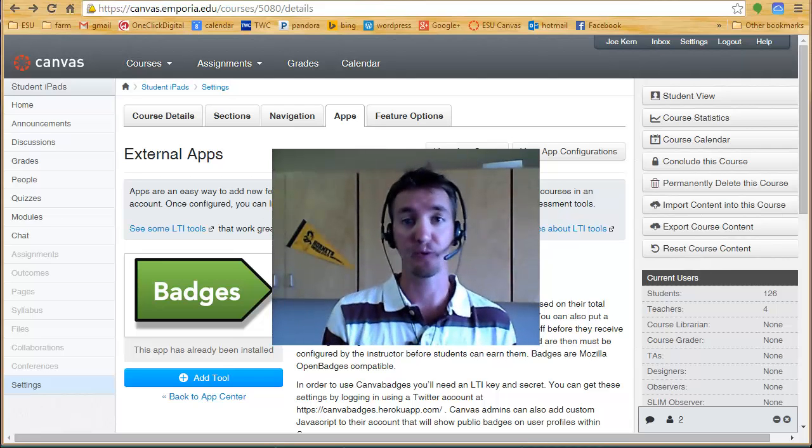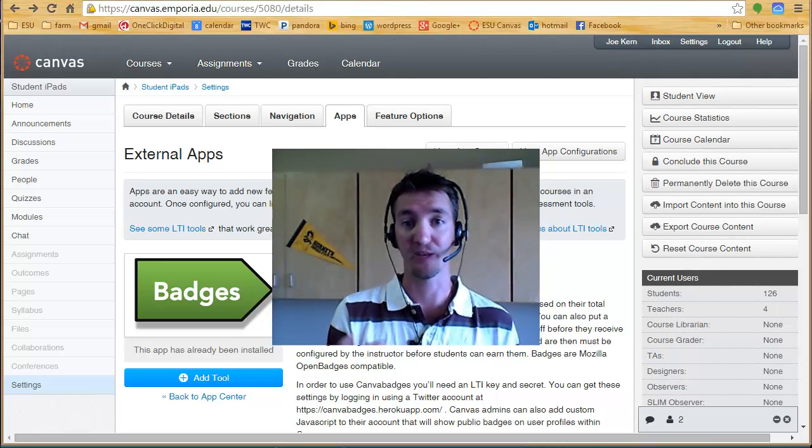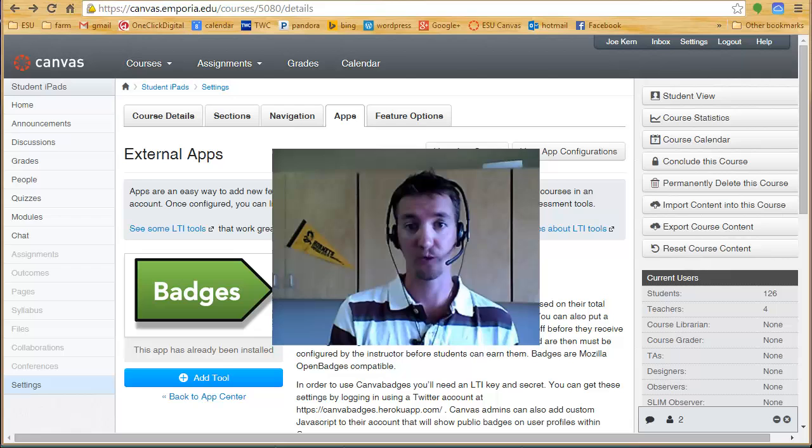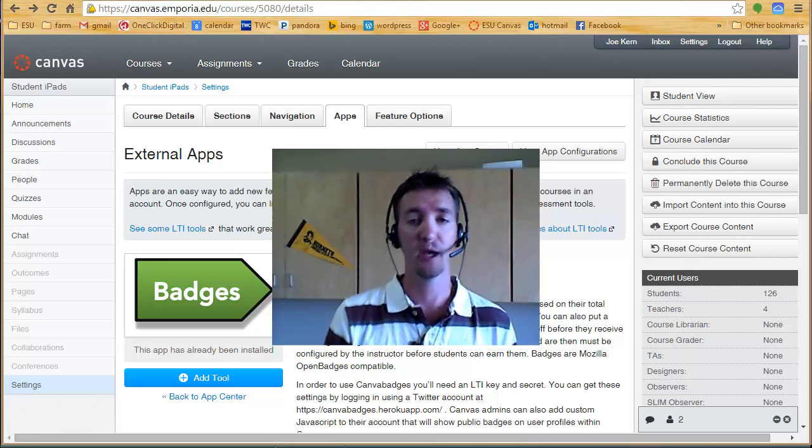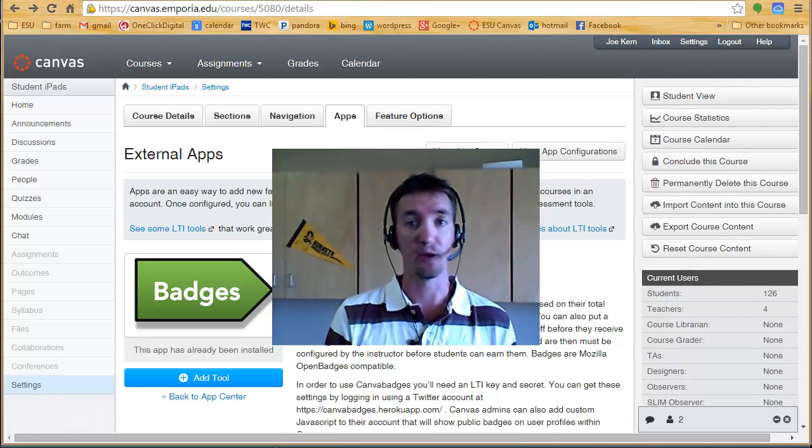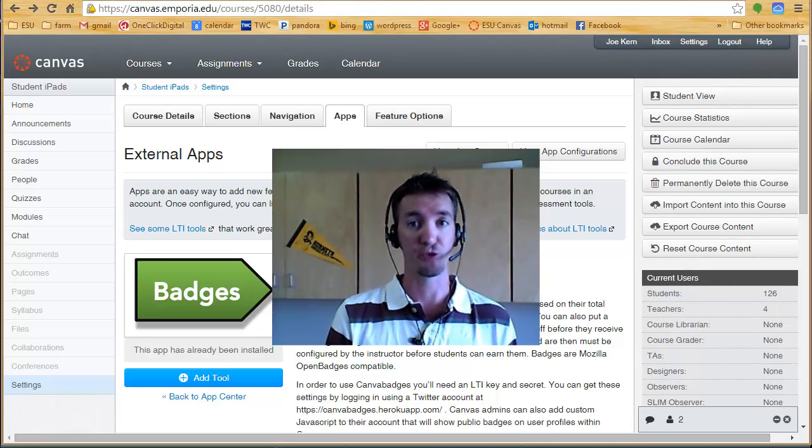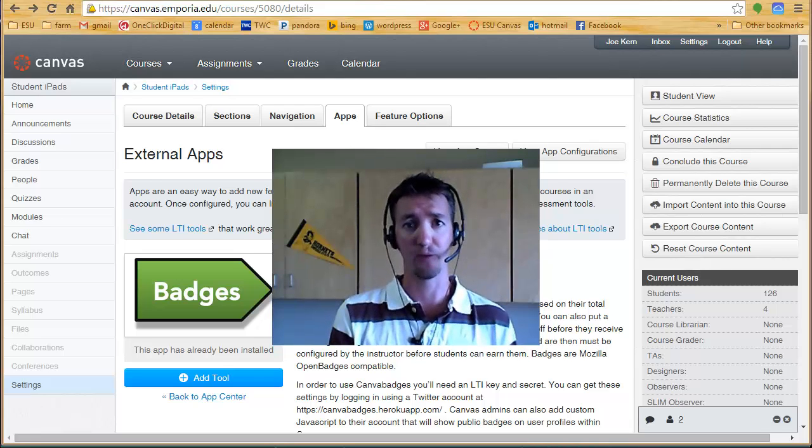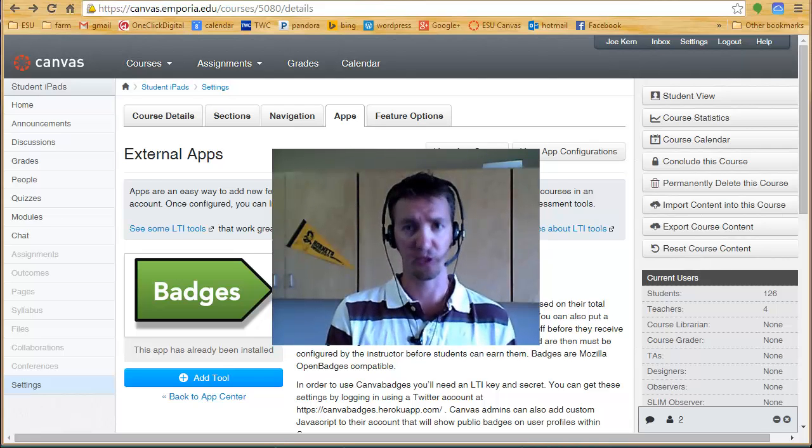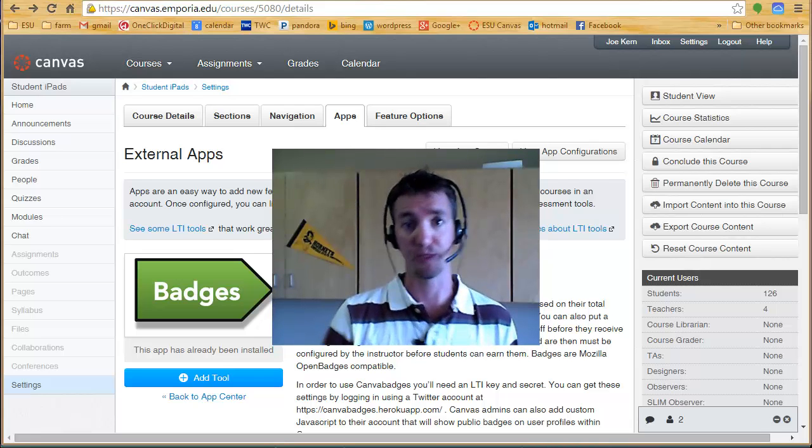In this video, I'm going to show how to set that up for your course and just give you a preview of what it looks like. And then a follow-up video will show how to actually make the badges and pick the requirements and give just some general tips on them.